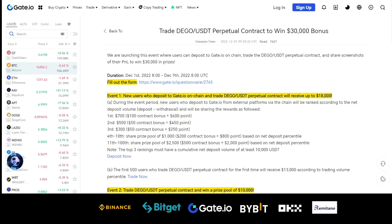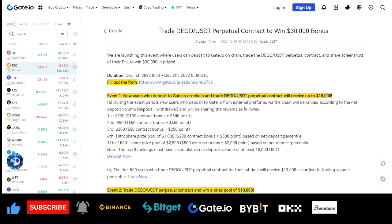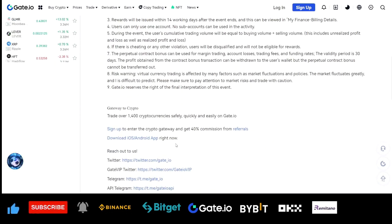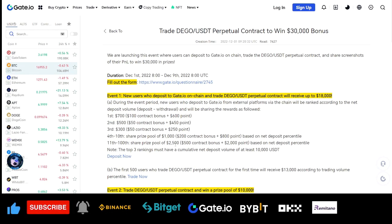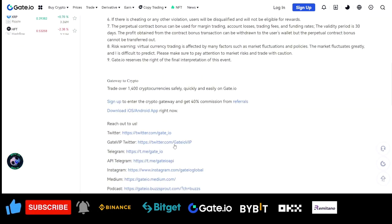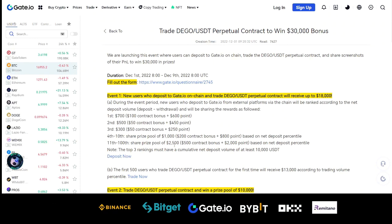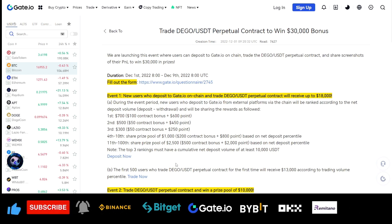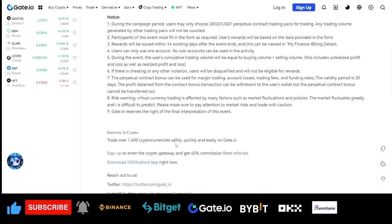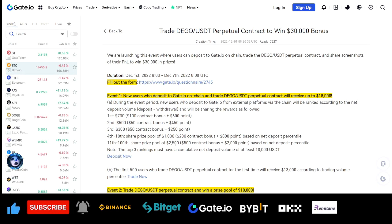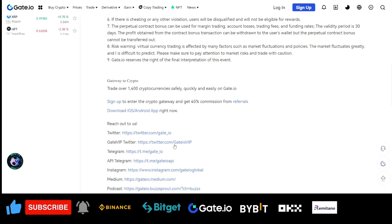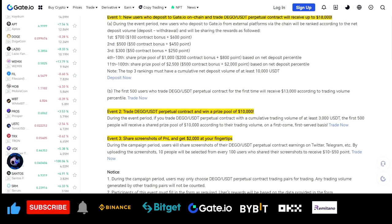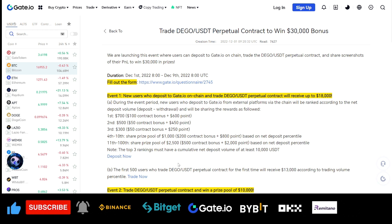Here we are on the promo page. Gate.io is saying that if you trade DEGO/USDT on the perpetual contract, you stand a chance to share in a $30,000 bonus. The specifications are listed here — the duration starts from the 1st of December and ends on the 9th of December. I will leave a link to this in the video description so you can read about it and take advantage of it.